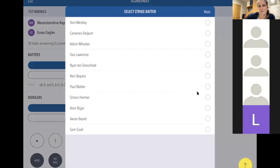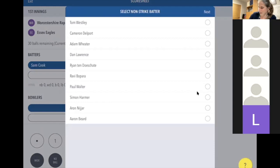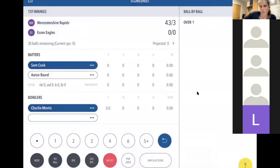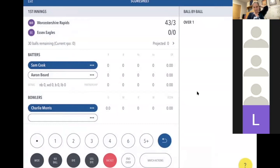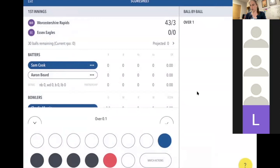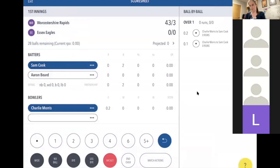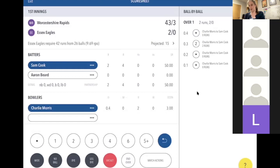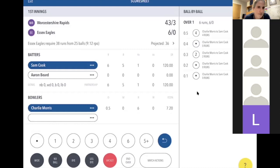To start a new innings, click the New Innings button at the bottom. You'll go back to where we started: select the strike batter, select two openers, and select a bowler. The first over: a dot, another dot, a two, a dot, and a four.